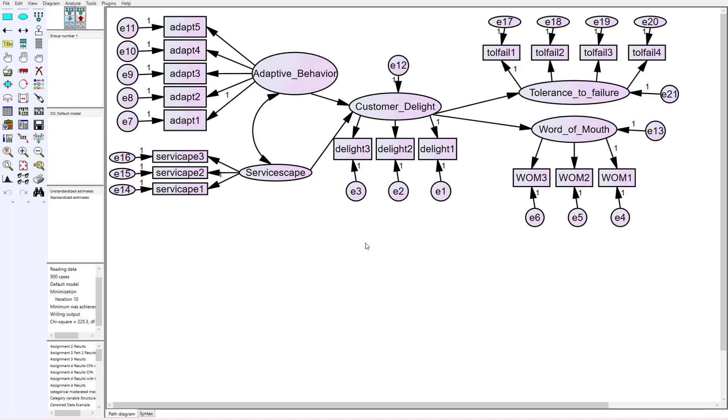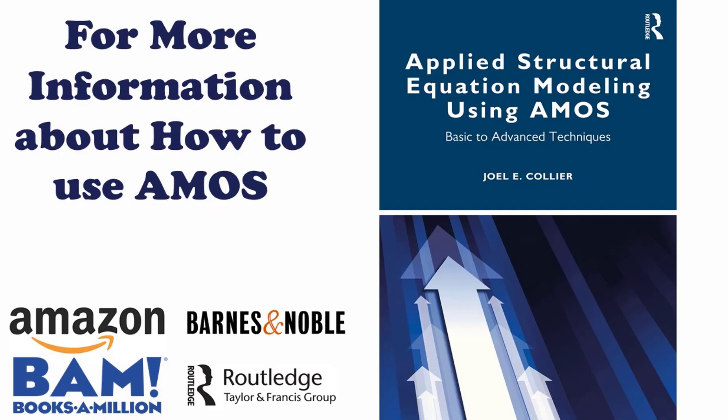That's it, kind of quick and dirty on how to analyze your non-normal data. If you want more information on how to analyze non-normal data or more on SEM, I encourage you to check out my book called Applied Structural Equation Modeling Using AMOS. It's at most major bookstores. I'm going to put the link down in the description. As always, if you saw value in the video, I'd ask that you like and subscribe. More videos to come. Have a good day, good people.